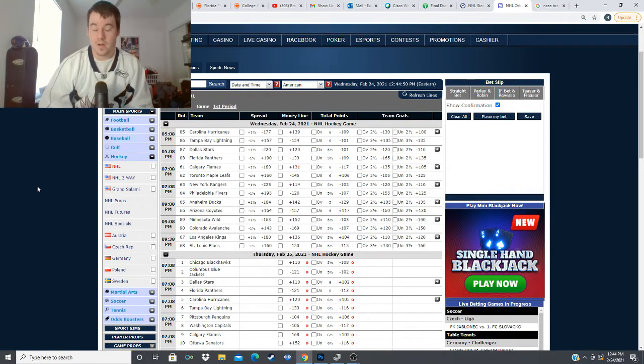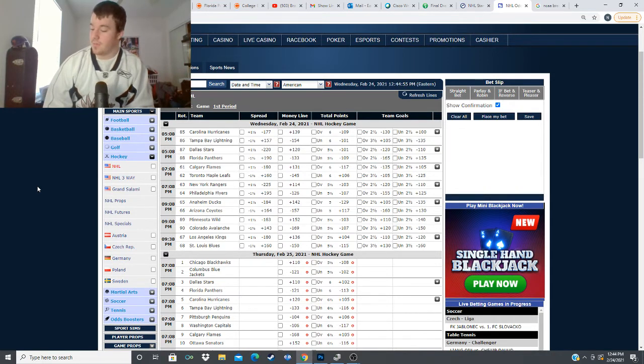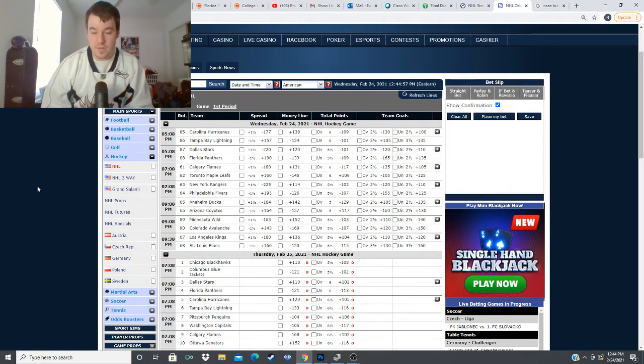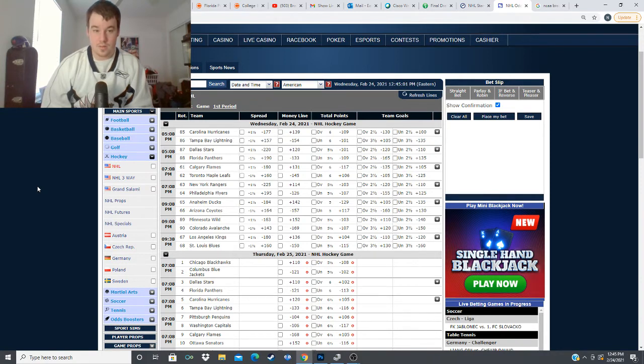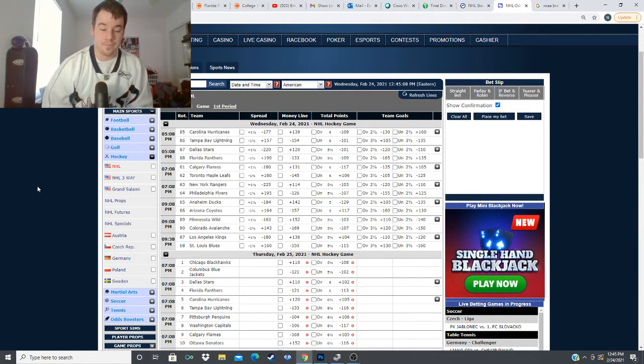one being the Nashville Predators the other one being the um what was what was the team what was the team I was fading it was the Predators someone else and then Dallas Dallas is a team I'm trying to fade right now